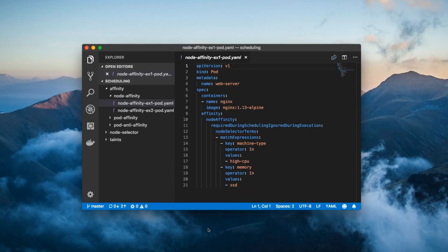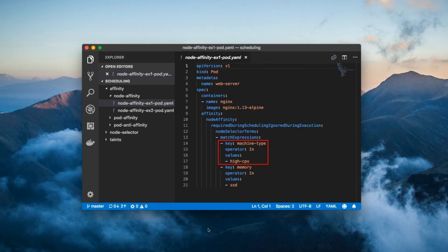Each of its elements are logically ANDed together, which means that this pod will only be scheduled onto nodes which have the labels machine type equals high CPU and memory equals SSD.